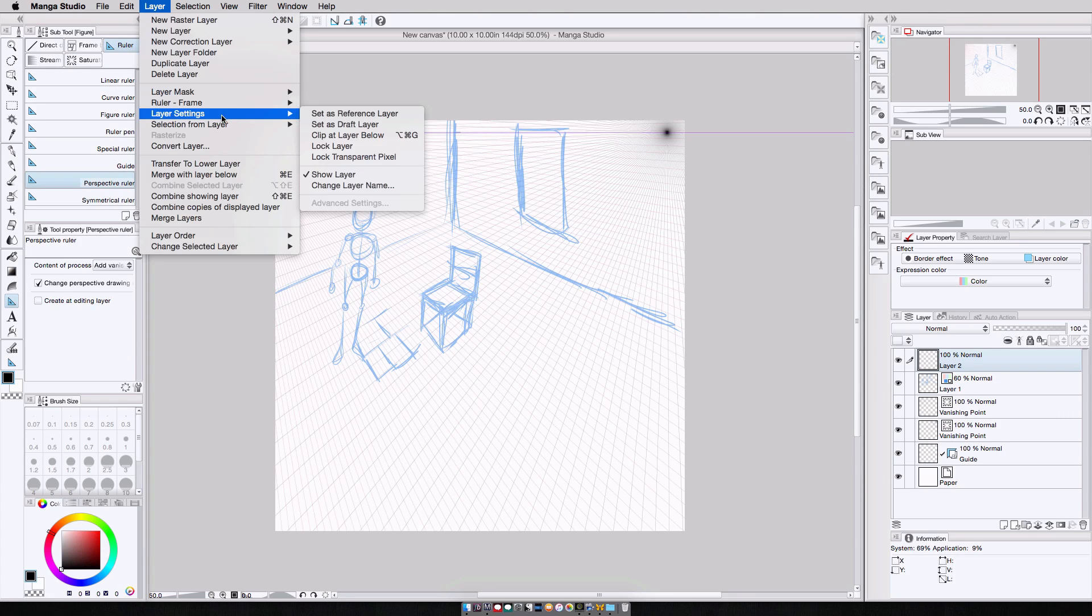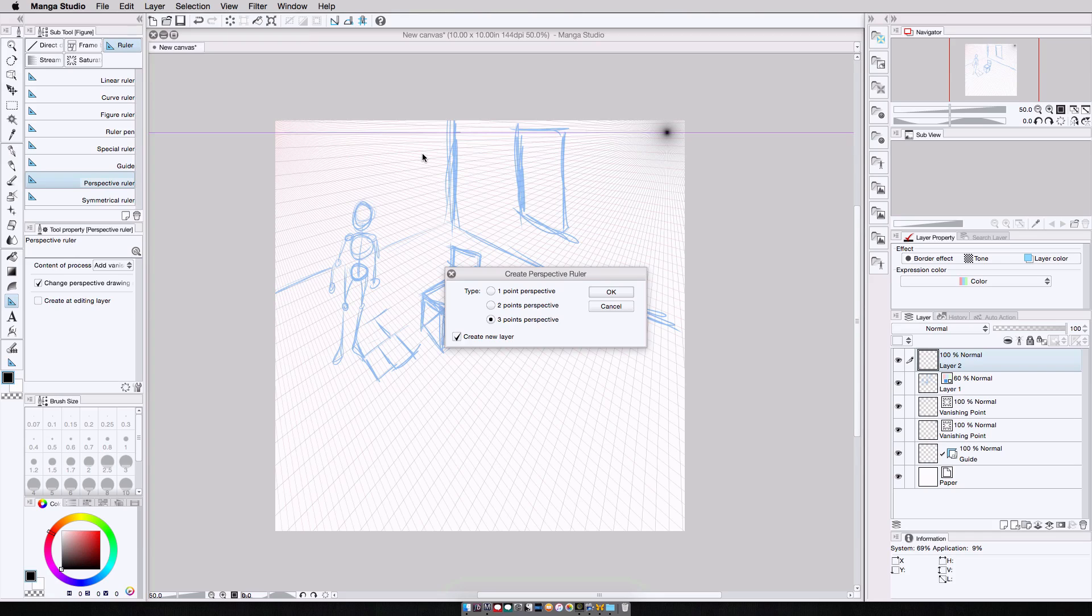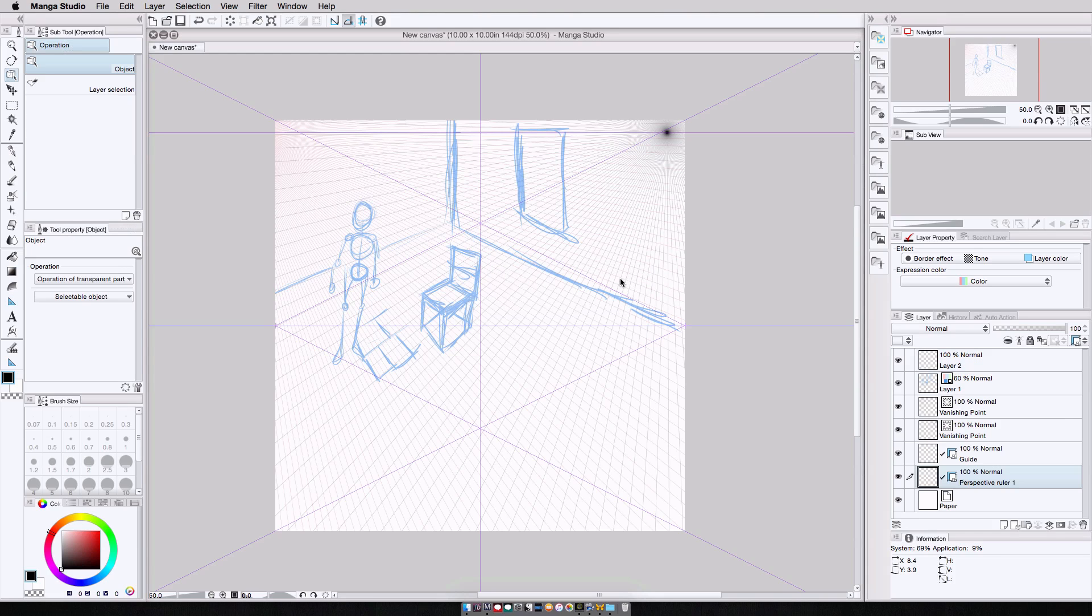And I can create my perspective ruler either using the ruler sub tool here, or layer, ruler frame, create perspective ruler. I have two vanishing points, so I'm going to create a two point perspective ruler. Press OK. And here's my perspective ruler.